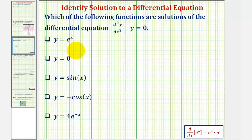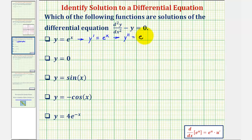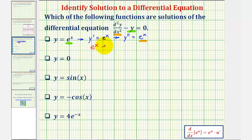Our first function is y equals e to the x. Therefore y prime equals e to the x, and the second derivative y double prime also equals e to the x. Substituting into the differential equation gives us e to the x minus e to the x, which equals zero. Therefore y equals e to the x is a solution to the differential equation.